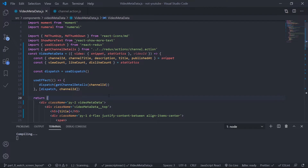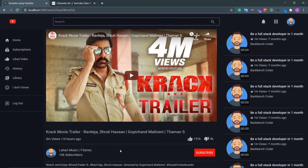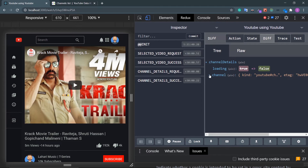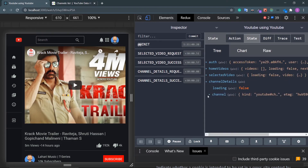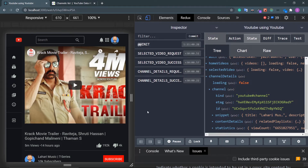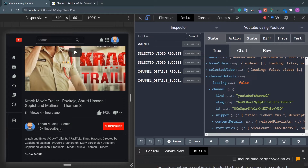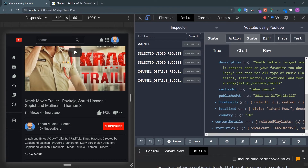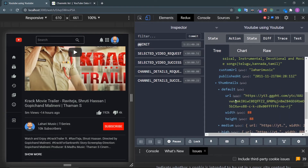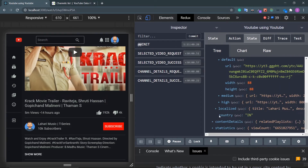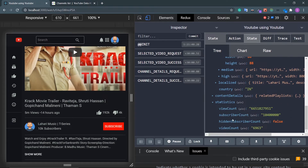Save this. Now I can see my data — go to YouTube, refresh. Go to the Redux store — here it is, I have my channel data. Go to state, go to channel details — I have the snippet, I have the content details, and I have the statistics. I need the channel icon, the number of subscribers. The channel icon is inside snippet under thumbnails default URL, and the subscriber count is in statistics.